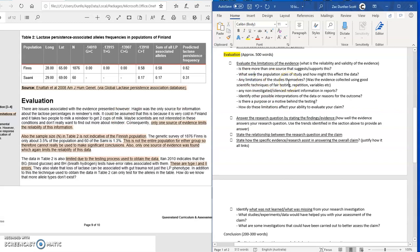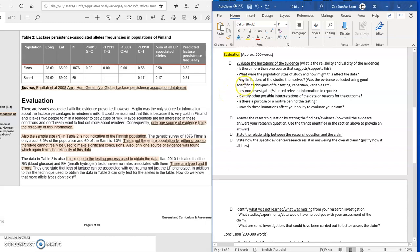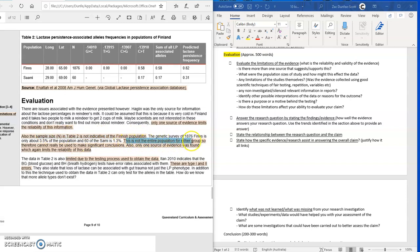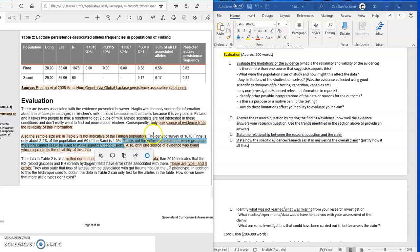Next, consider the population sizes of the study and how that might affect the data. If we have really small population sizes, it can warp the results. Generally, the larger the population size, the more refined data you're going to get. In the high level example, it notes that the sample size (n) was not indicative of the entire population, and therefore cannot be used to make significant conclusions. If we're not using the entire population, there are limits to the reliability of the data.